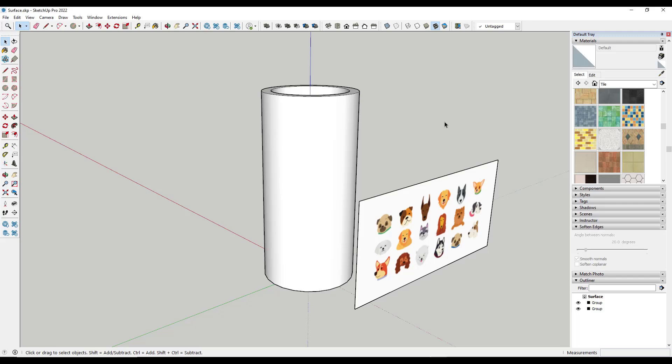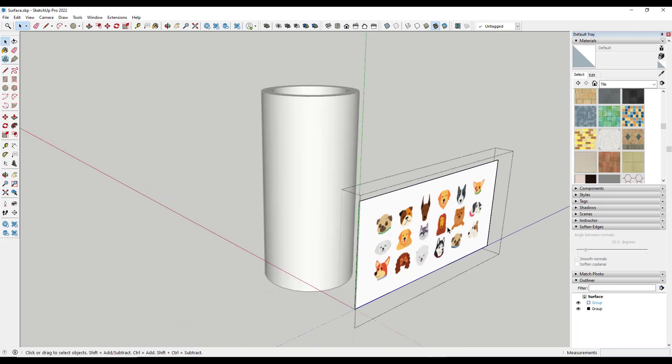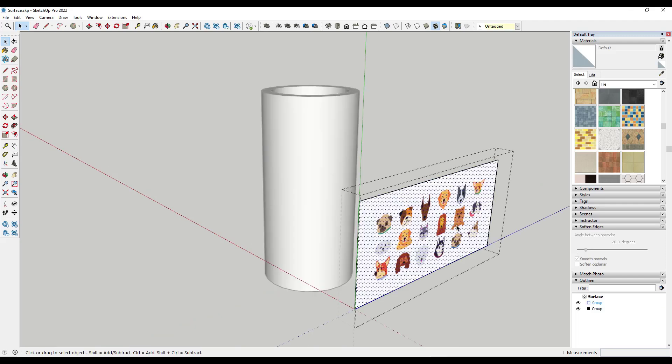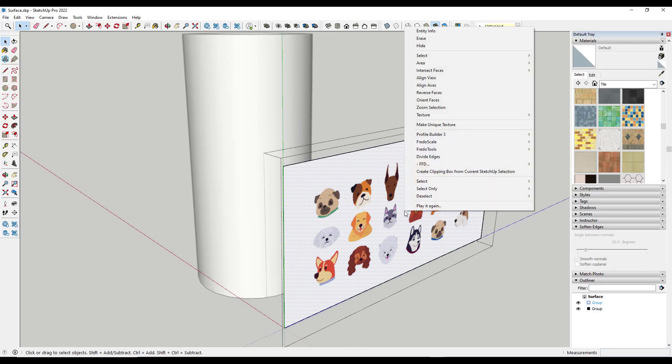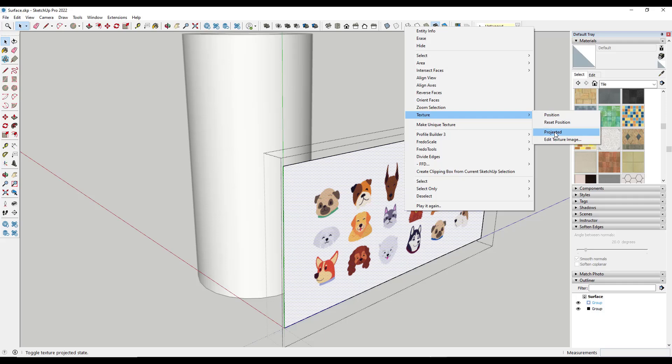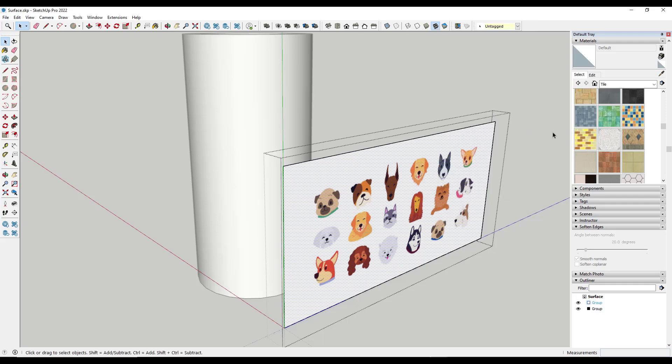So first off, another thing that you can try is you can take this texture and you want to double-click in here until you get to the raw face that this texture is on, but you can right-click on it and click on the option for projected.